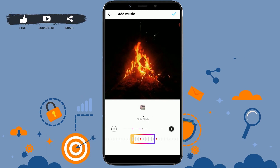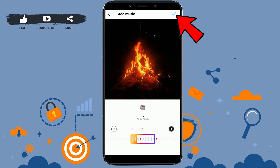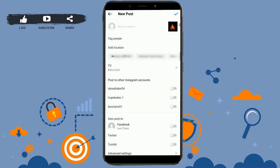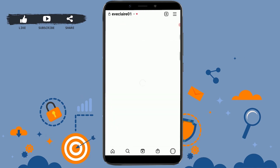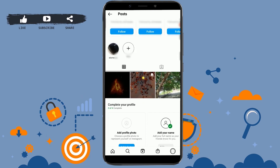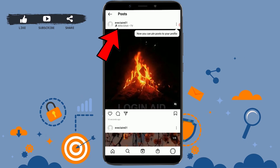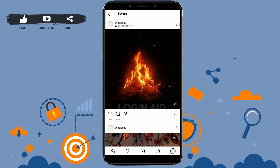Once all the music settings and lyrics selection are done, tap the tick mark on the top right corner. The music will be added to your post. After that, the post will be available on your Instagram home feed, where you can see the post along with the music.